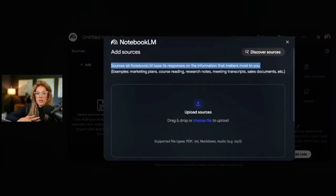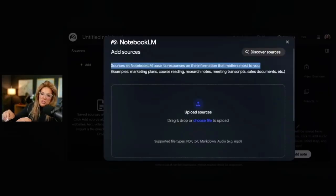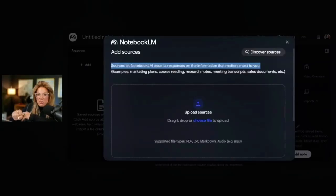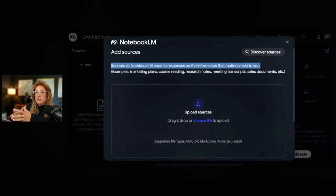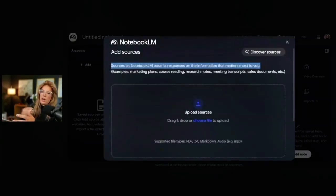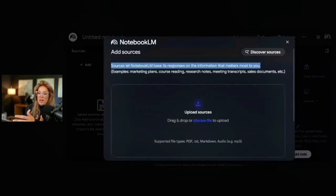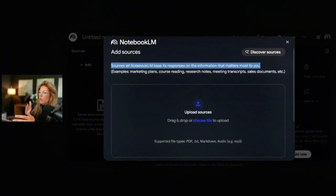If I wanted to create a video overview on how to go live on video on LinkedIn, and then I start putting in sources about LinkedIn newsletters or an upcoming masterclass on ChatGPT for small business owners, it's not going to make sense — it's going to convolute and muddy the waters. I'm adding things that have nothing to do with going live on video on LinkedIn. Only upload sources related to the topic you want covered.